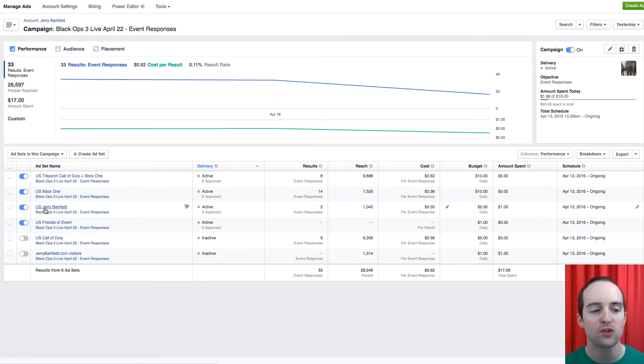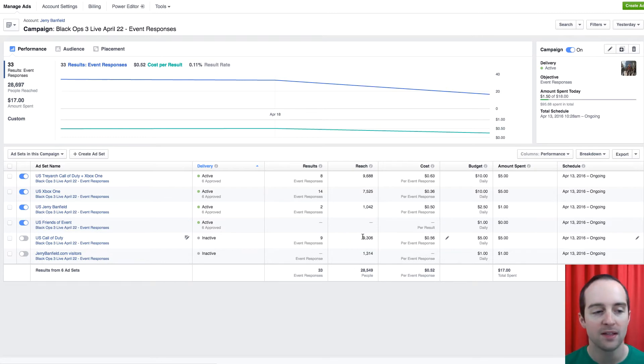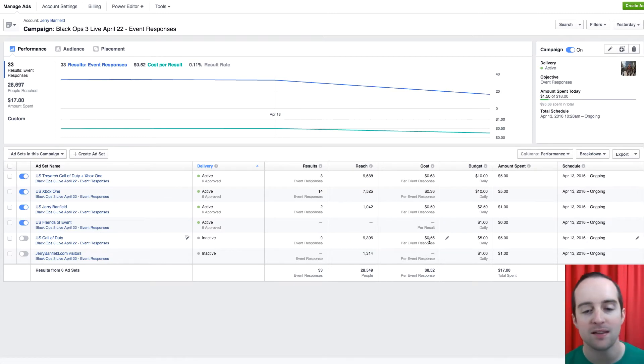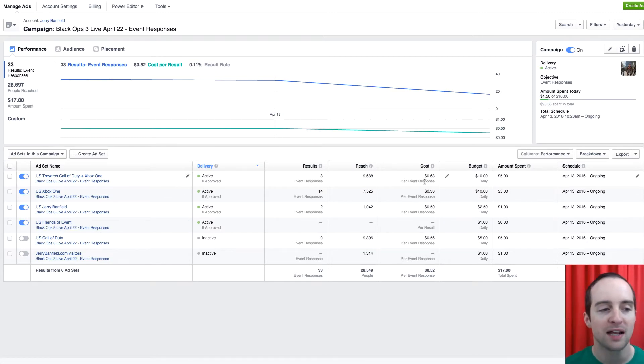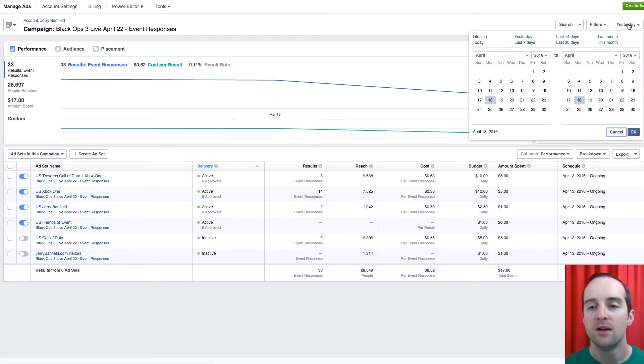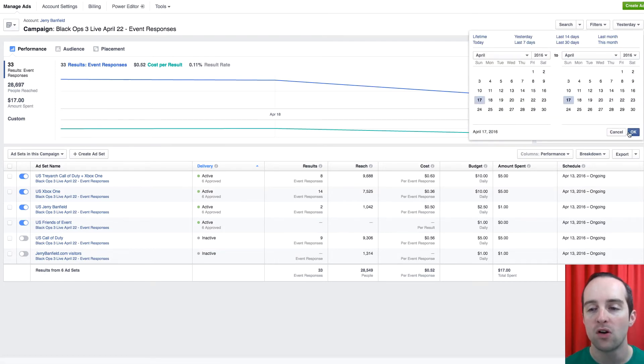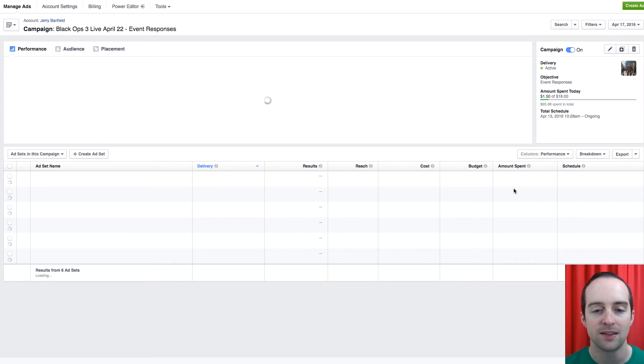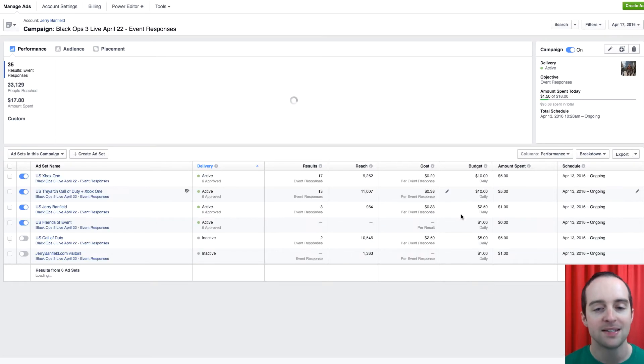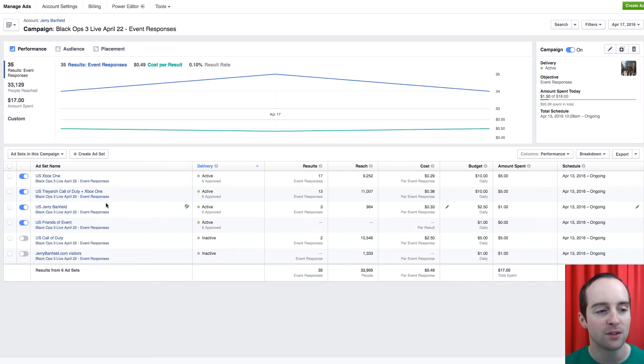And yet, I don't know for sure which one's definitely going to work the best. Now yesterday, the U.S. Call of Duty was actually cheaper than the Treyarch. What I can do, I can go back to the day before also and take a look at that and see how those event responses were.